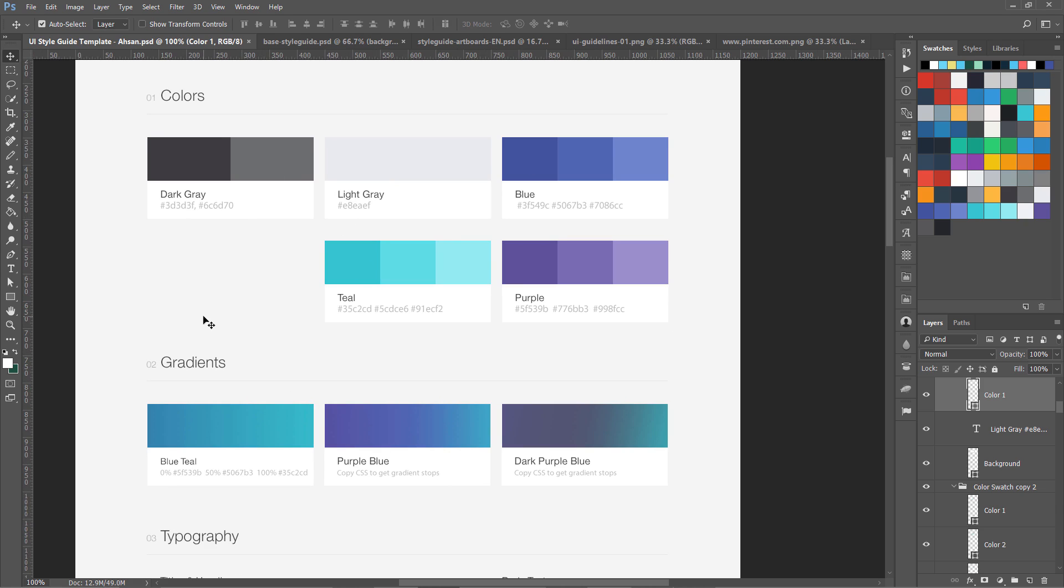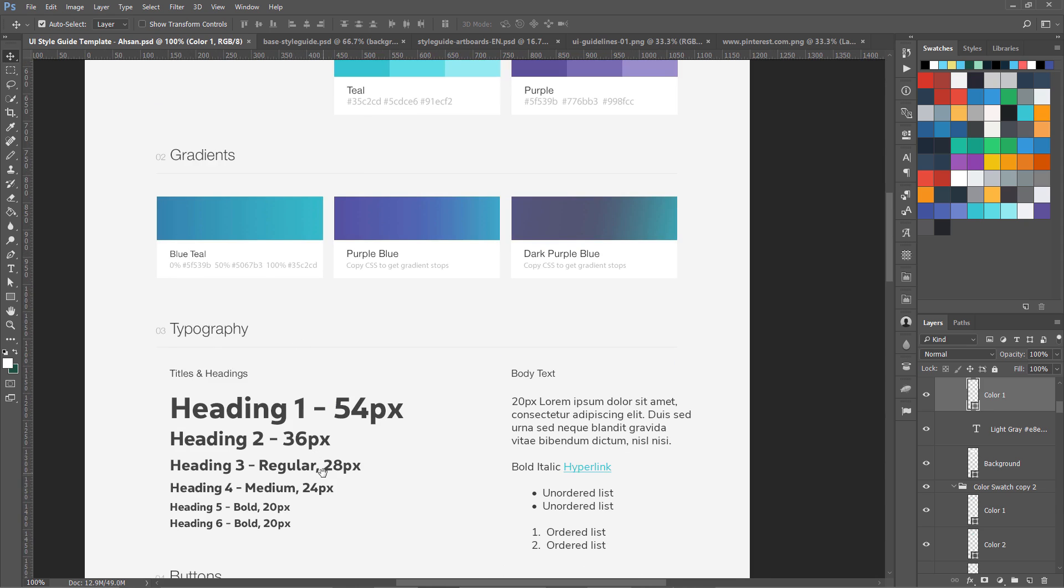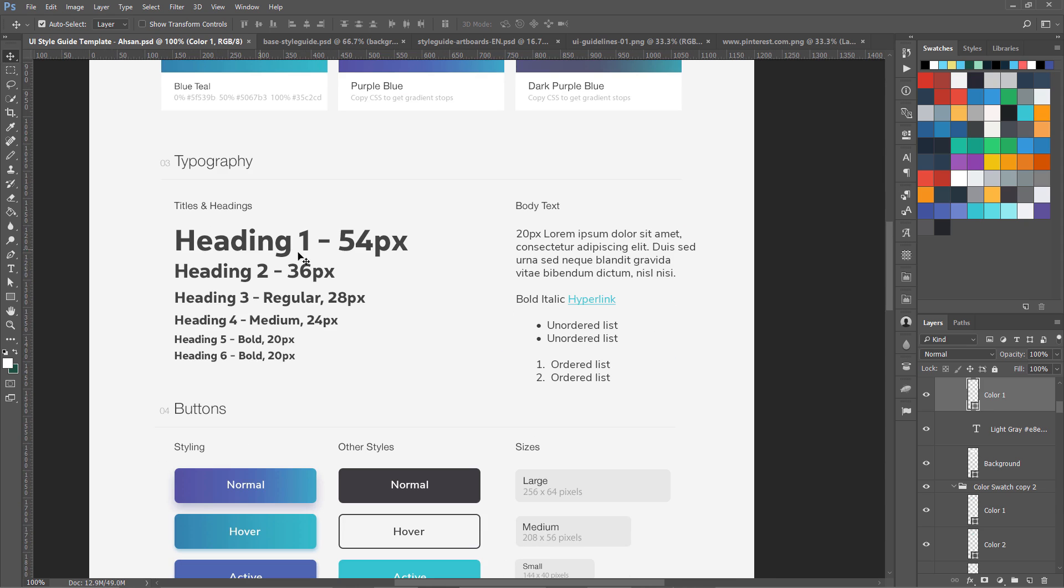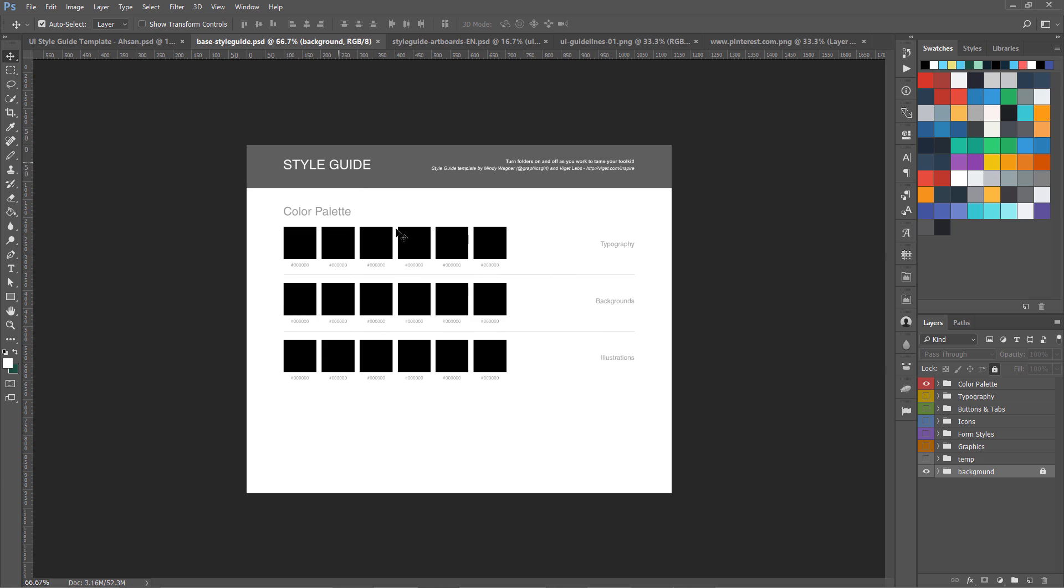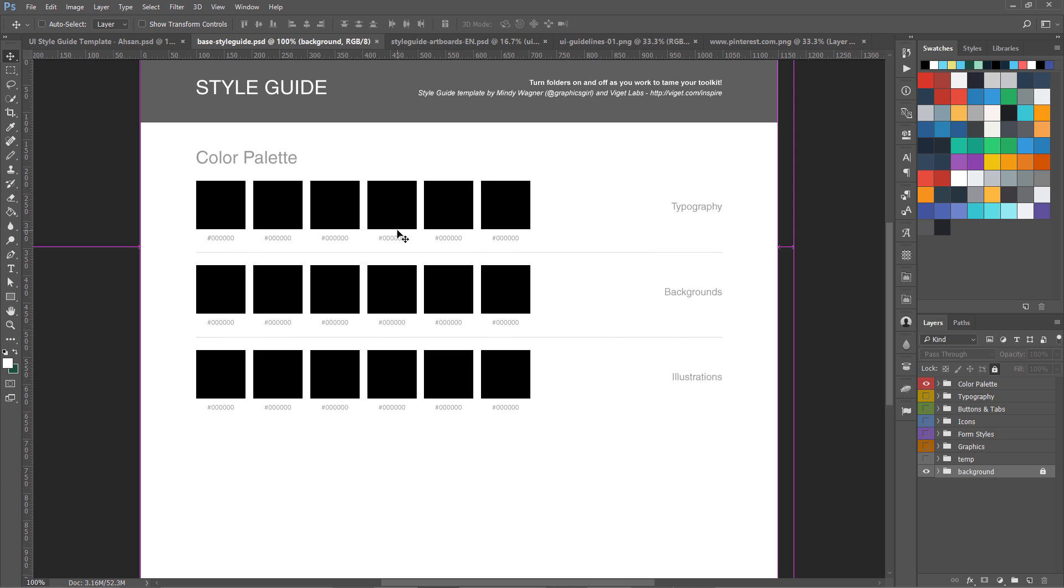All the colors we are going to use and all the typography. Let me show you a few more examples that are really good you can use them in your design. So here is another one, this is also a style guide.